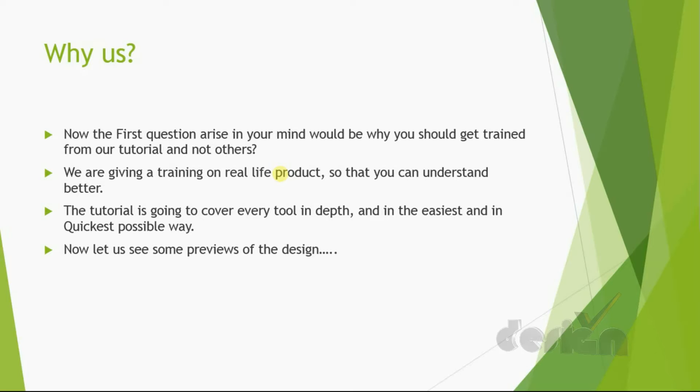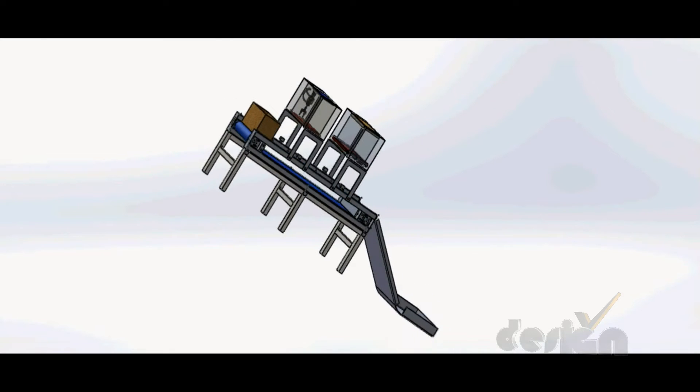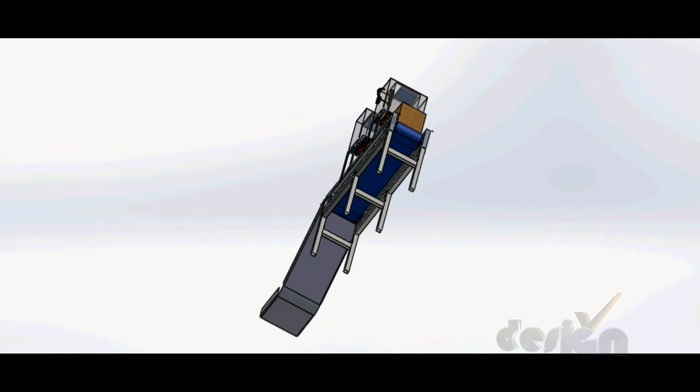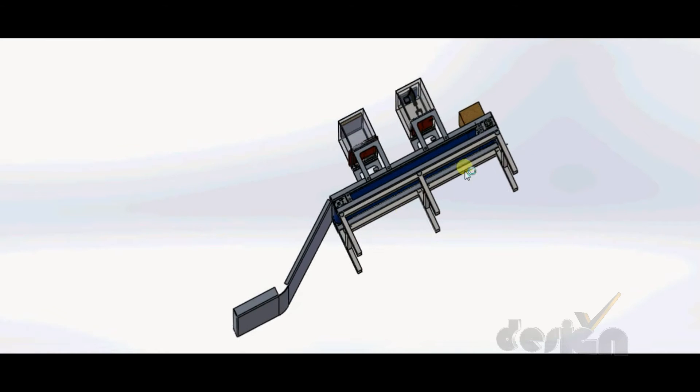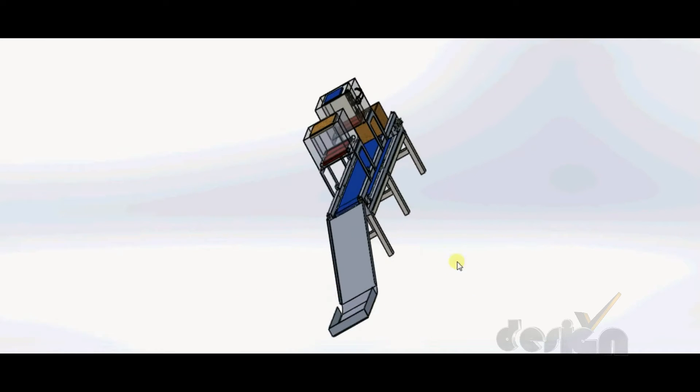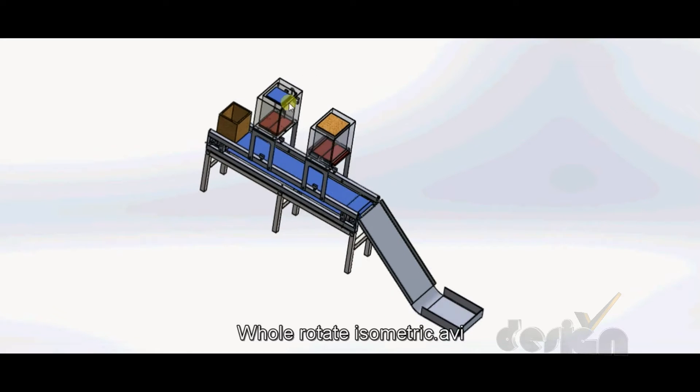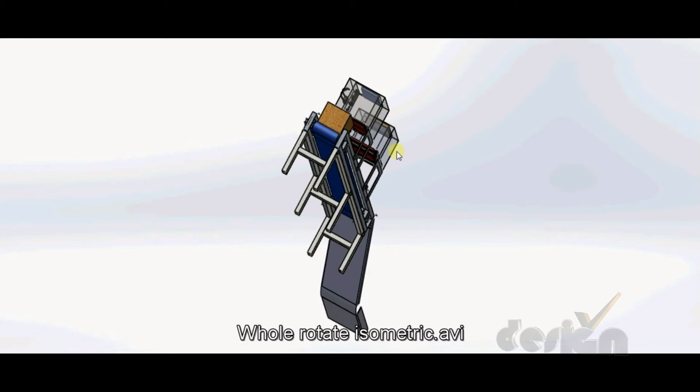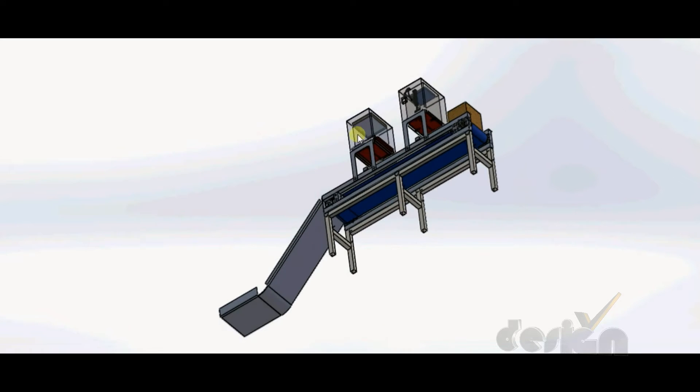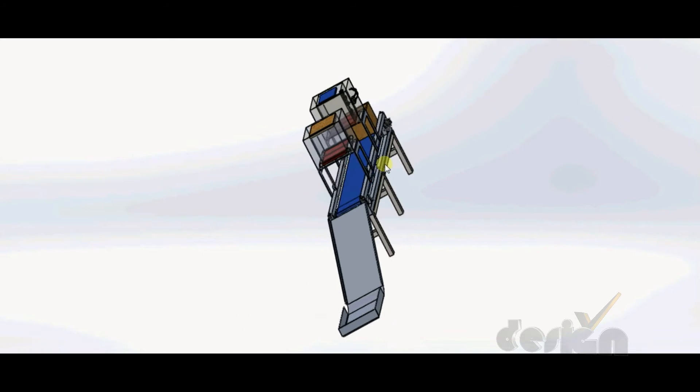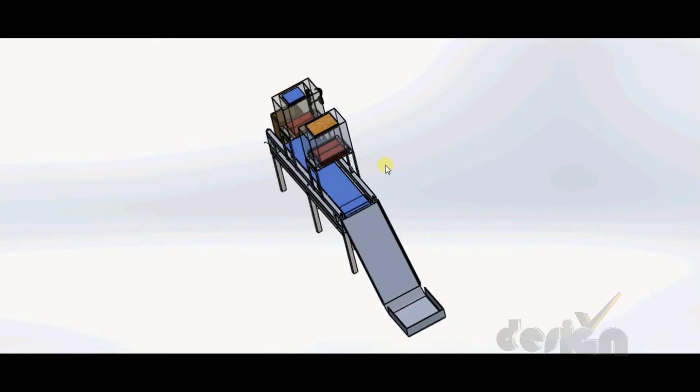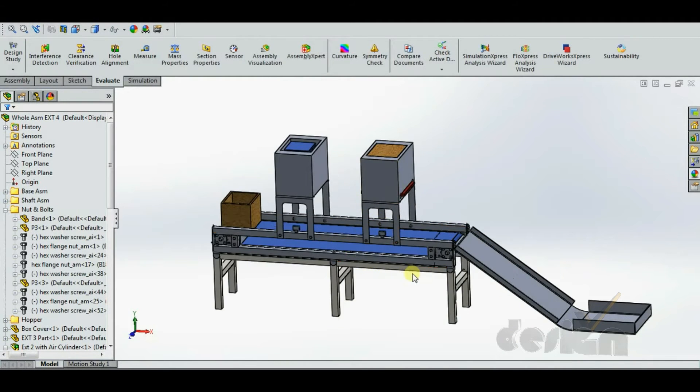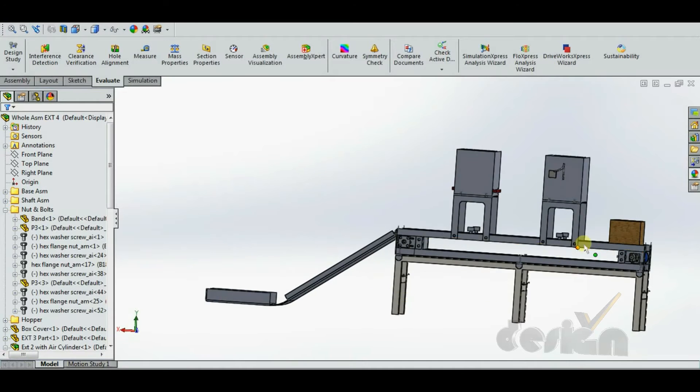Now, let's see some previews of the tutorial. This is the final assembly of the packaging machine. Here you can see the belt, this is the delivery path, the pneumatic systems, the box, the product, the box cover, all are there. So, this is the final assembly that you are going to learn how to make at last.